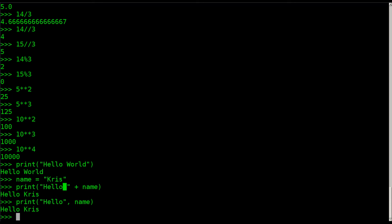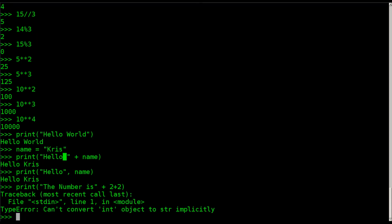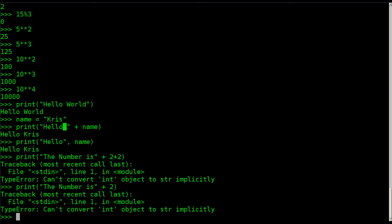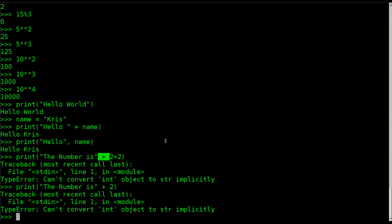If I say print the number is and I put a plus sign and I say 2 plus 2, it's going to give me an error because it's thinking you're trying to add the words, the string the number is, to 2 plus 2. You see it says cannot convert int. It's trying to make it into an integer, into a number, which it is not.